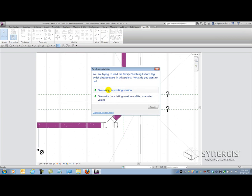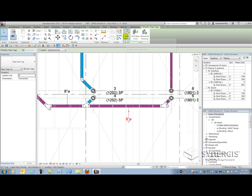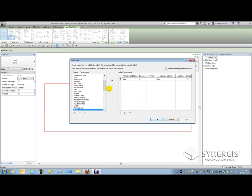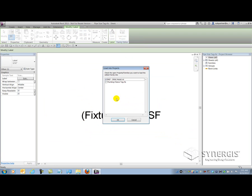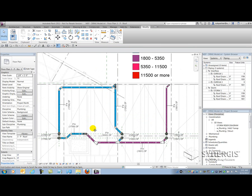After tweaking the formatting so it doesn't wrap, I load it back into the project. Now you can see it's giving me the instance mark value of the drain and its basic coverage. I can also do this on the pipe tag. I've got a pipe tag that allows me to do the same thing. Editing that family and picking the label — in this case I'm not going to use DFU because fixture units is an inherent system property inside a pipe, since pipes are system families. I'll add fixture units to the right as well, put parentheses around it with square feet notation, and load it back into the project. There you can see how I start to see my pipe sizes for coverage come in.